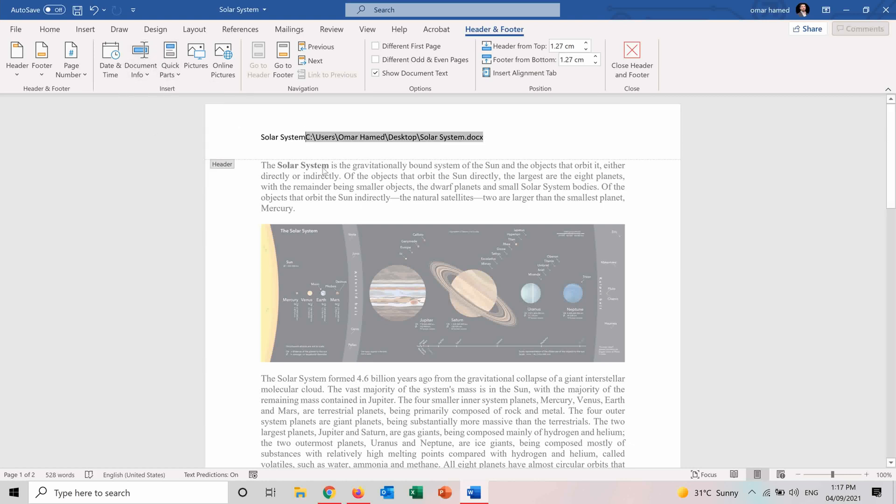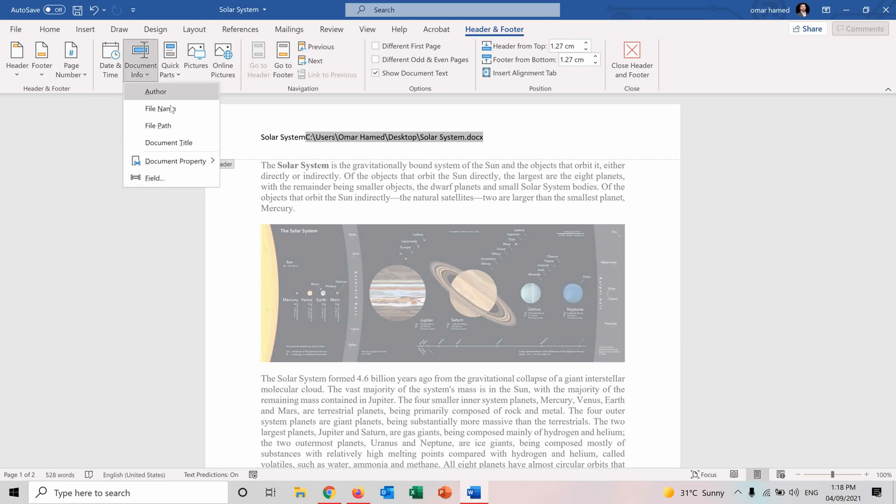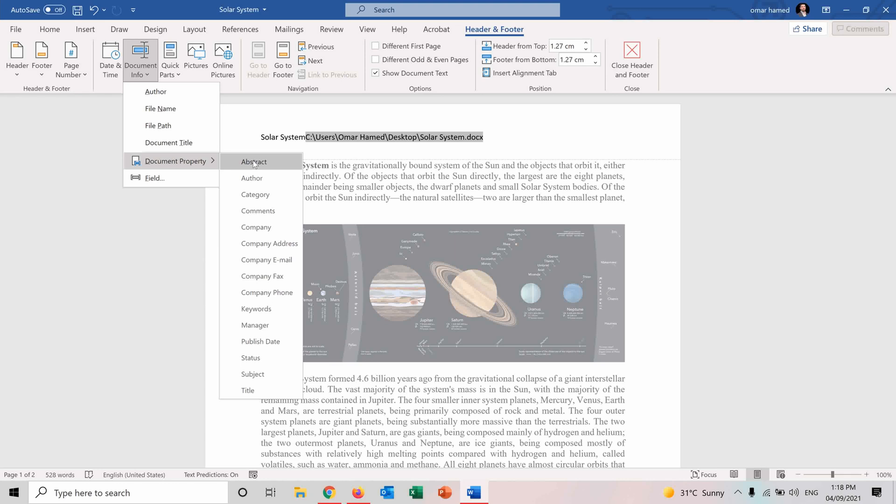If I want my file path, it will be here next to the file name, which is C users Omar Hamad desktop and its Solar System. And in the same way, I can insert all the types of document property here by choosing one and editing it.